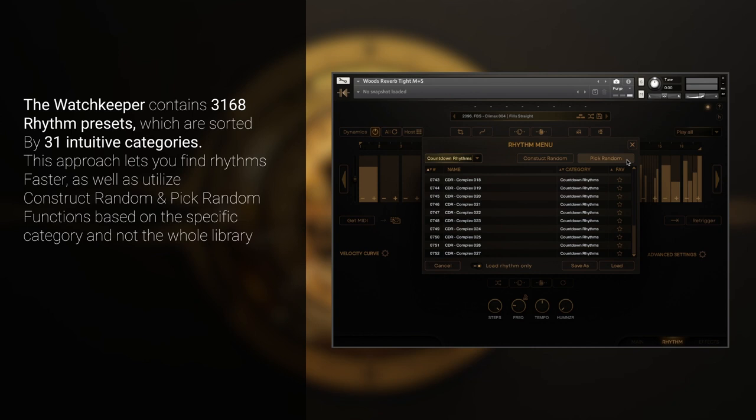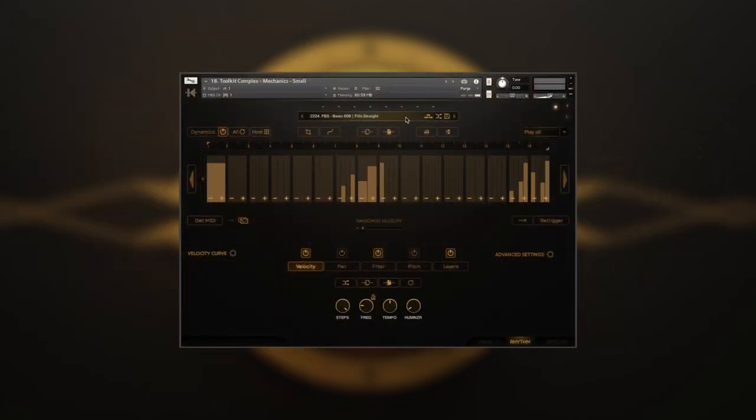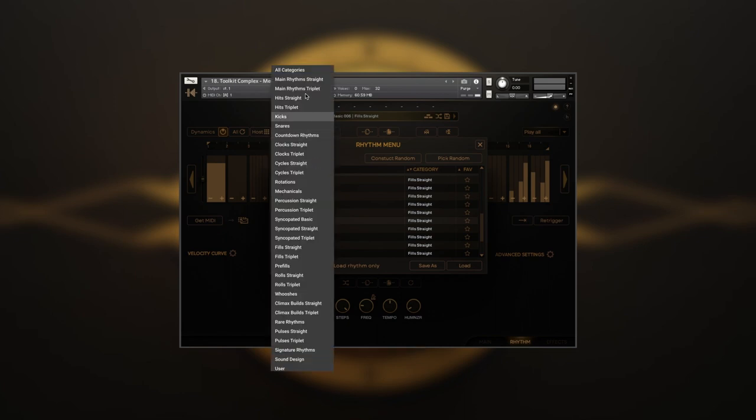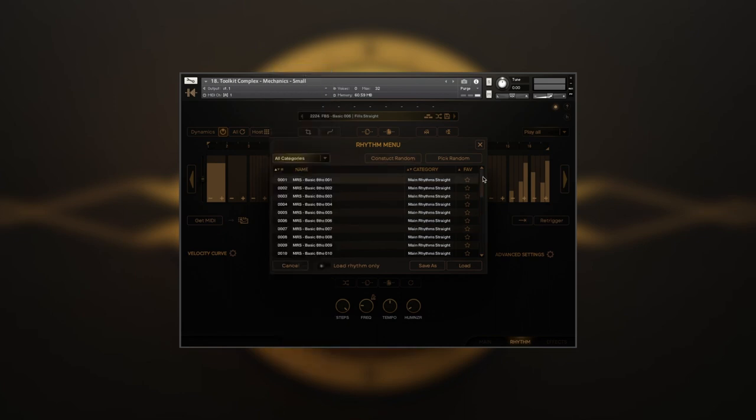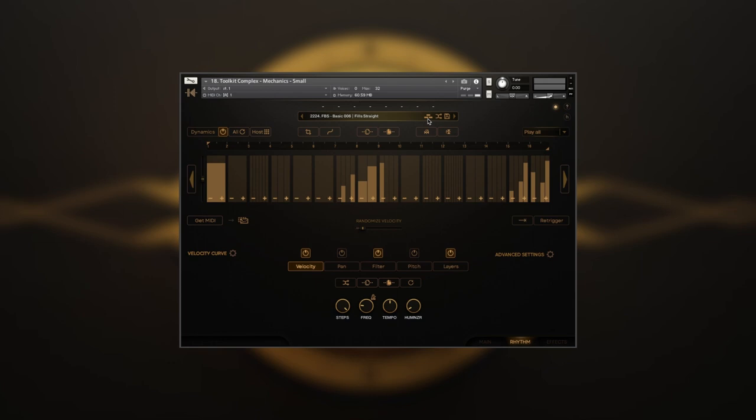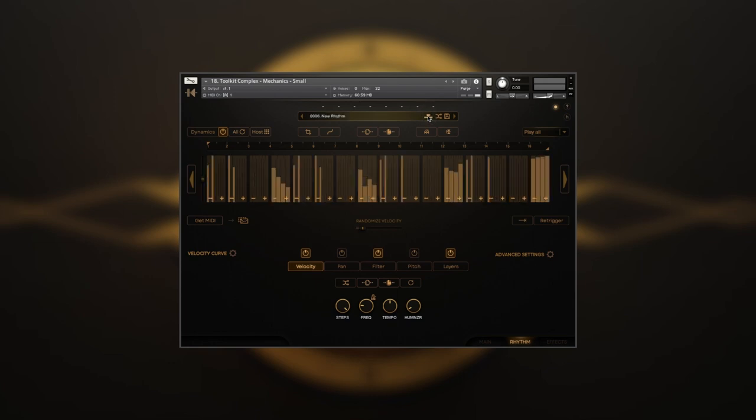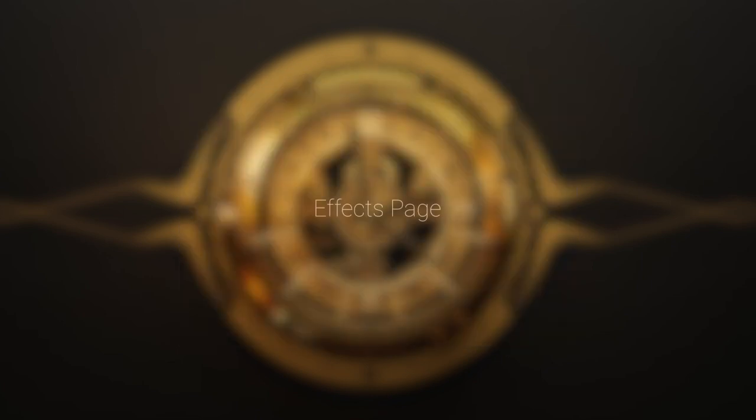But the main stars here are the Pick Random and Construct Random buttons. For ease of use, we've created shortcuts on the Rhythm page for quick access. Pick Random will choose any rhythm randomly depending on the category you're at. If a category isn't specified, the Watch Keeper will choose from the whole library of rhythm presets. Construct Random will create a new rhythm depending on the category you're at with a special algorithm to blend different rhythms together for the best results.